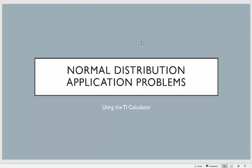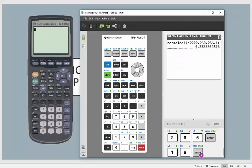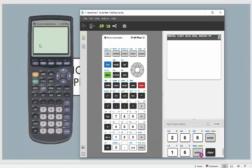In this lecture I want to show you how to do normal distribution application problems using your TI calculator. I'm going to show you how to do this on your TI-83 as well as your TI-84 calculator. It's a little bit easier on the TI-84 than on the TI-83, but after you do one or two examples it's actually pretty straightforward.